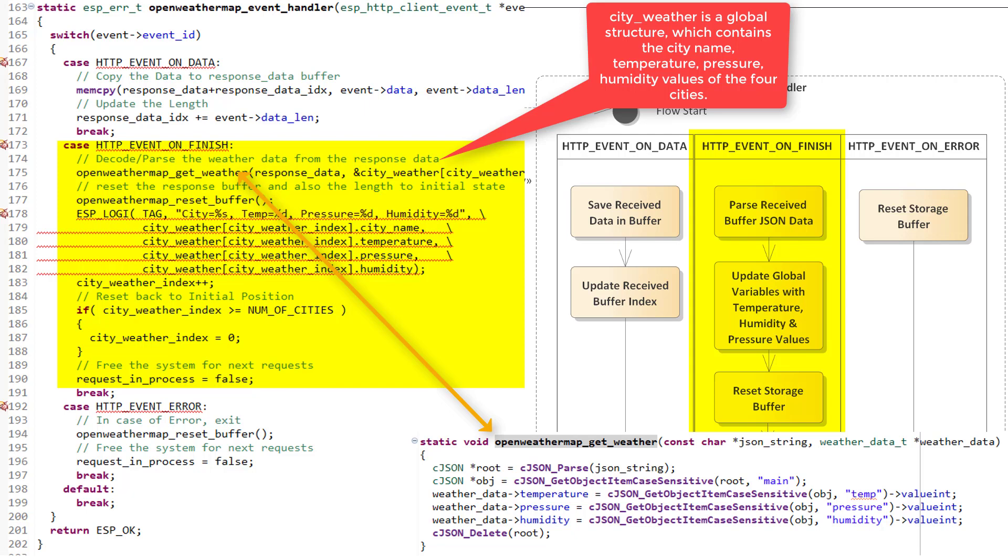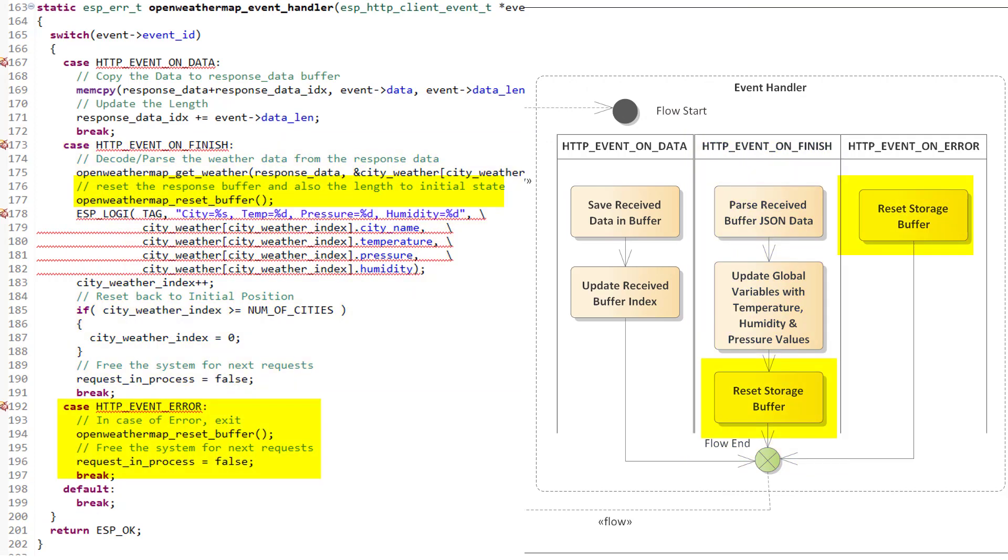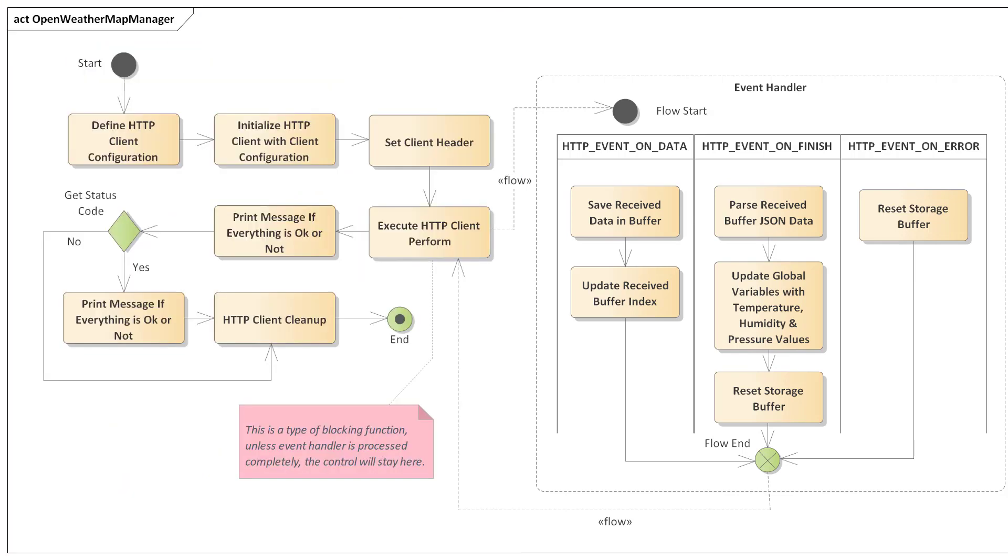And once this processing is done, we can reset the buffer and its index used for tracking the data. So, this is how we send the HTTP GET requests to the Open Weather Map website to get the city weather information and store them in global variables, which are used by the Display Manager module to be displayed on the LCD screen.